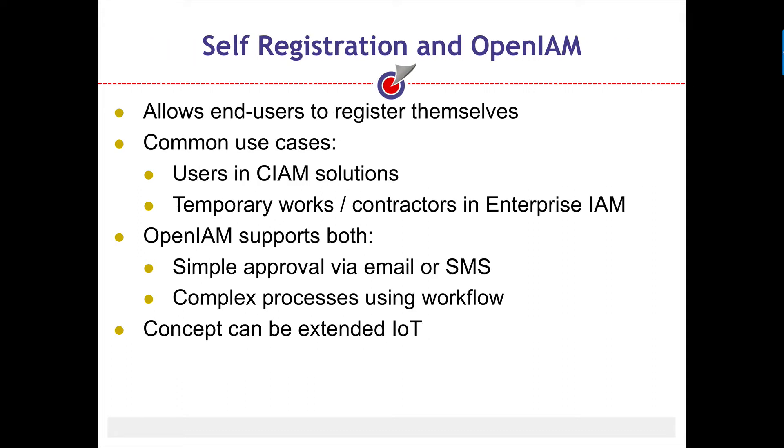Self-registration is commonly used in consumer IAM solutions which are targeting an external user community such as a company's customers, vendors, or end users. Depending on the requirements, the self-registration process can be configured to use either a simple process where the user identity is automatically created with some minimal background validation, or it can be configured using the workflow engine which may carry out some more robust processing including some request approval steps.